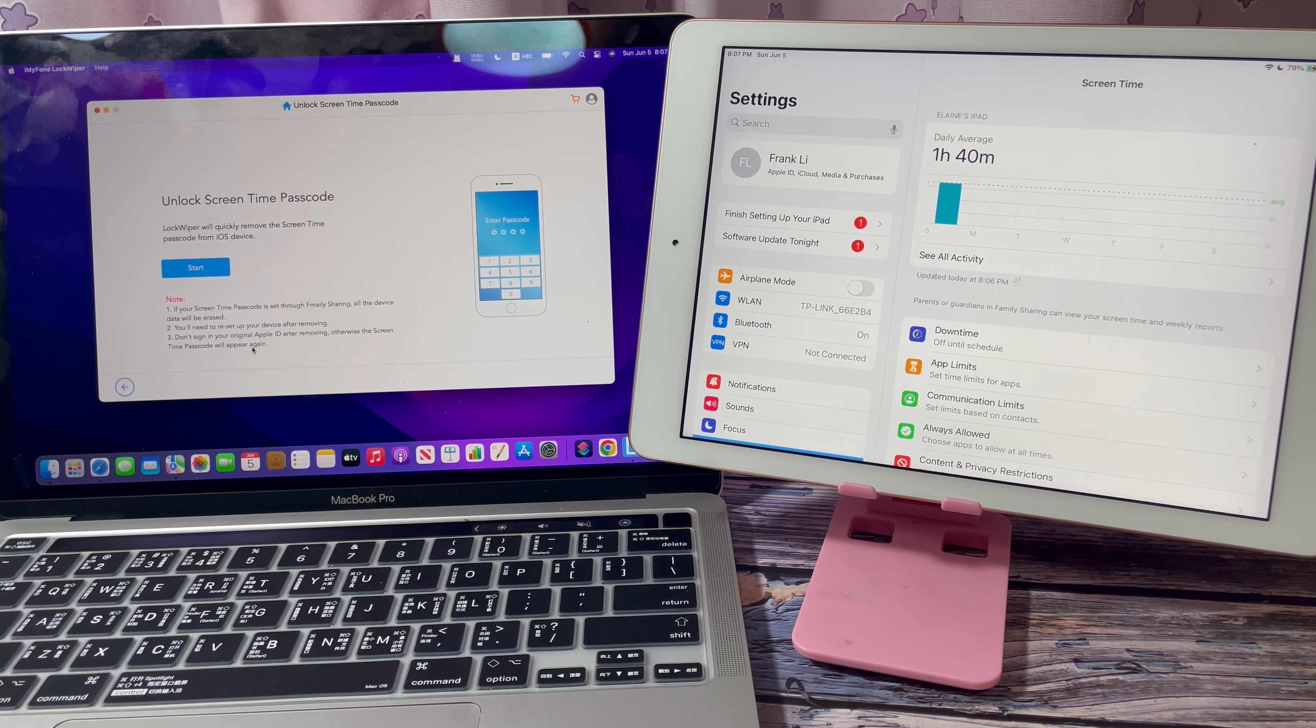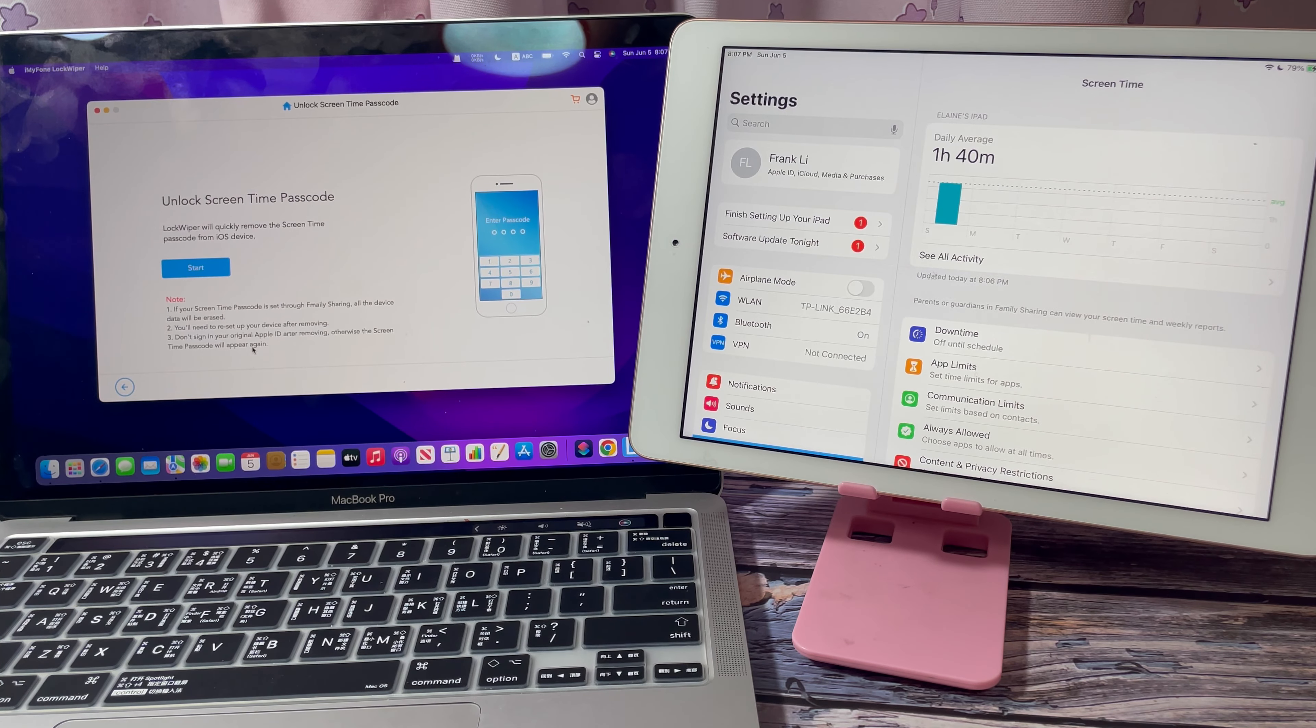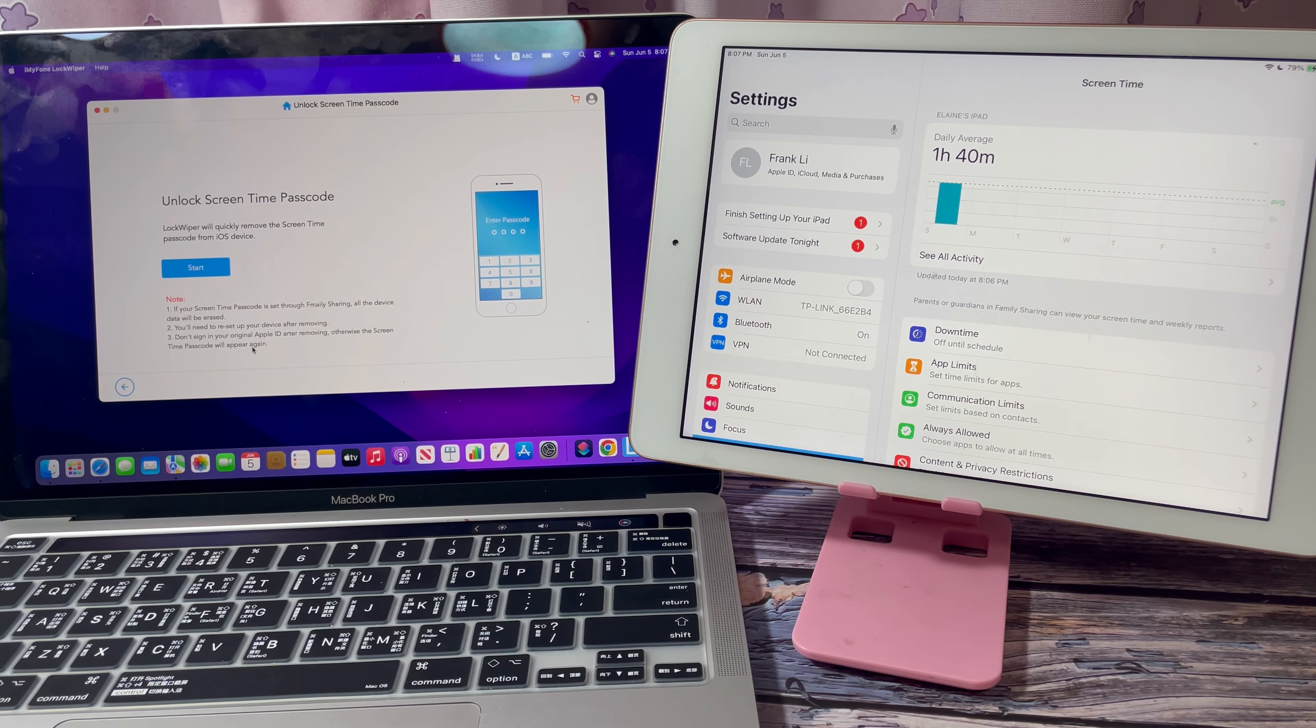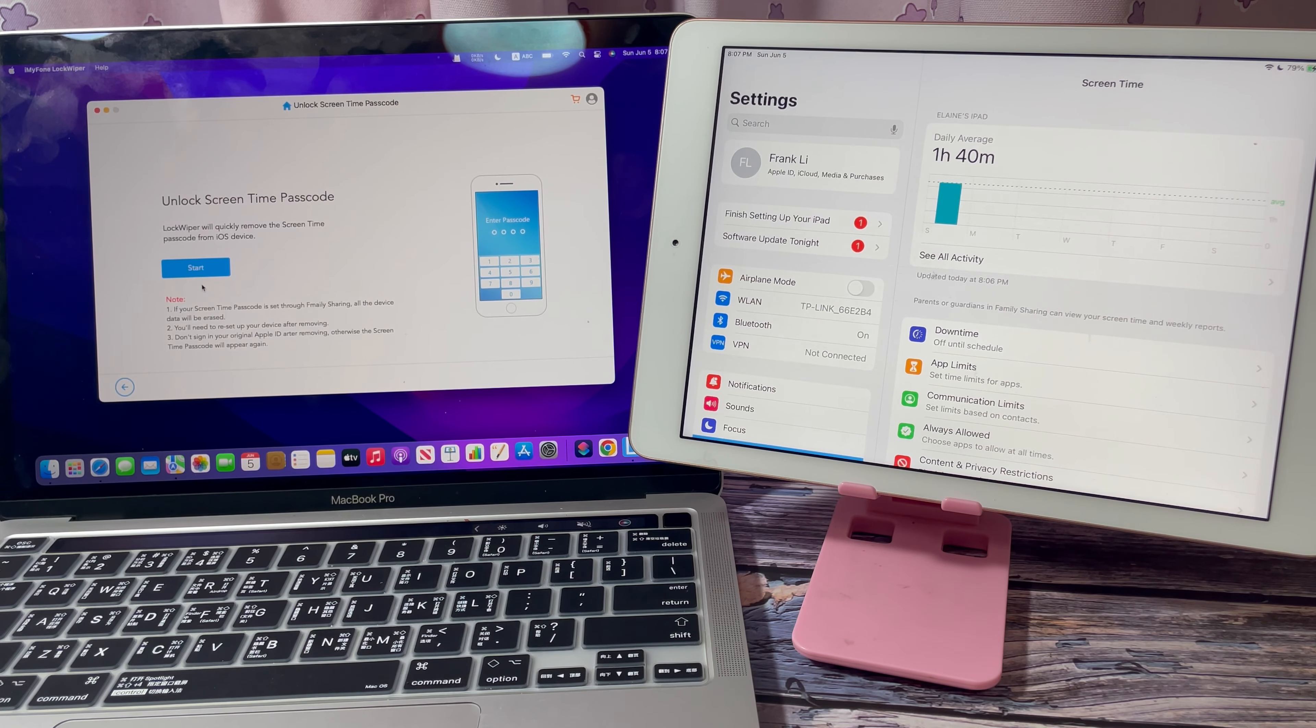Don't sign in your original Apple ID after removing. Otherwise, the screen time will appear again. Let's click start.